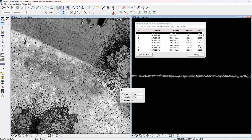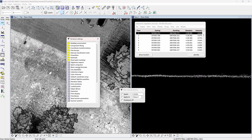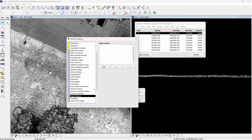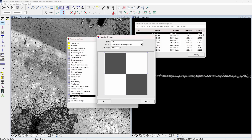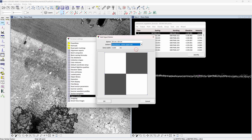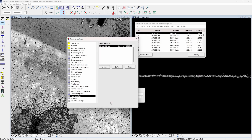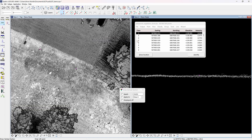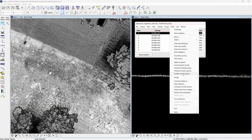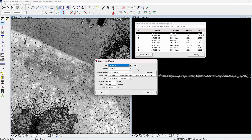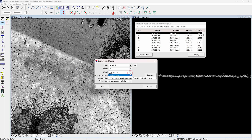First, before validating the data, define a signal marker. In TerraScan settings, scroll down to signal marker and press add. The chessboard signal marker pattern is predefined in TerraScan, so just enter the name, choose the right pattern, and address the total width of the signal marker — in this case 50 by 50 centimeters. The red dot in the center indicates where the known point measurement is taken from. Then under the tools tab select output control report. In class, select the classes where the signal markers are searched from. Check defines which dimensions to include — only elevation or full XYZ. In signals, select the created signal marker that the software will search for.